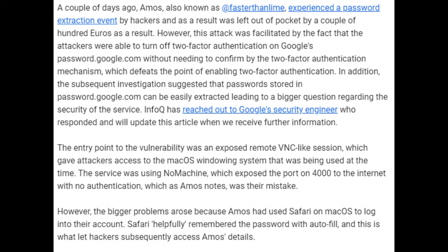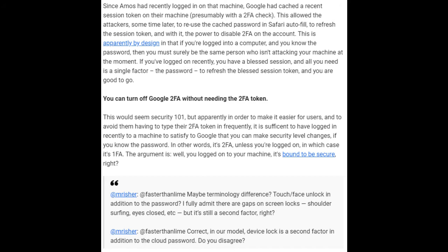However, the bigger problems arose because Amos had used Safari on macOS to log into their account. Safari helpfully remembered the password with autofill, and this is what let hackers subsequently access Amos's details. Since Amos had recently logged in on that machine, Google had cached a recent session token on their machine, presumably with a two-factor check.